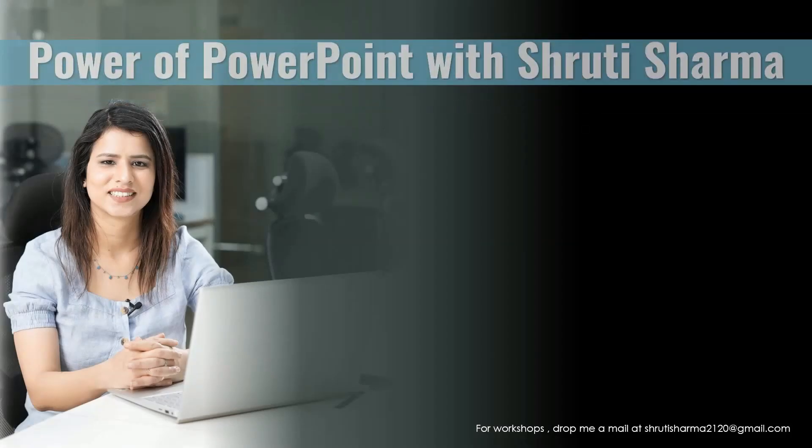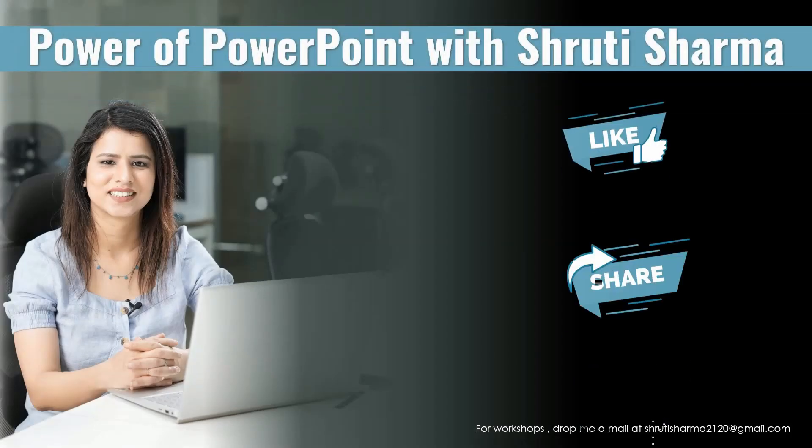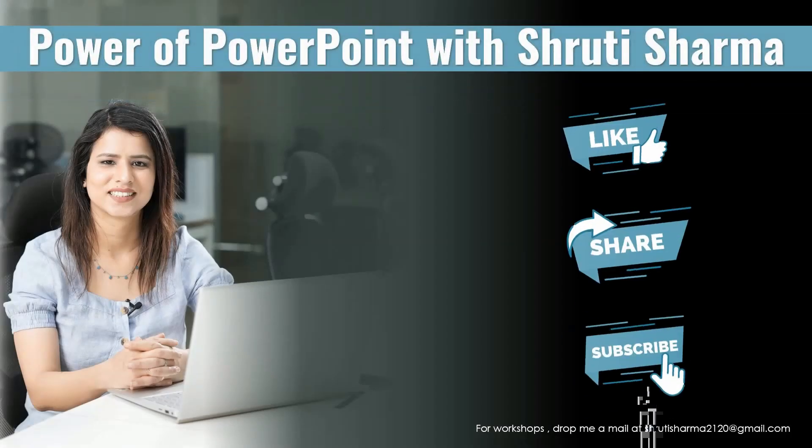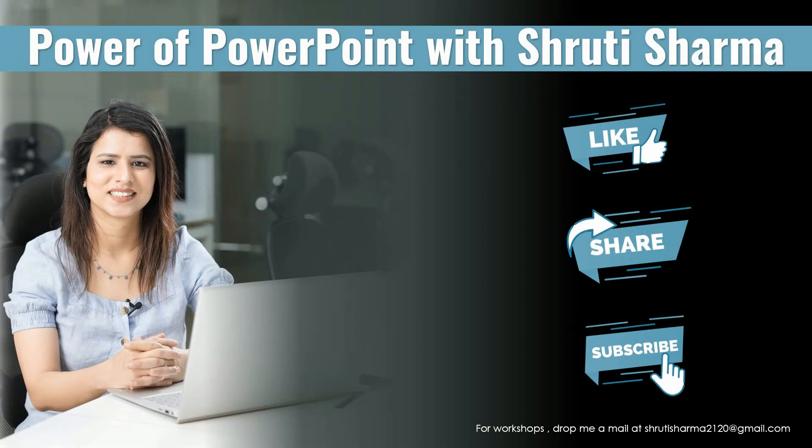So I hope that you enjoyed watching these hacks. If you did, please like, share and subscribe to my channel. Let me know in the comments if you want me to make video on any particular topic in PowerPoint and I will surely make one. Thank you so much for watching my channel. I'll see you in the next one.